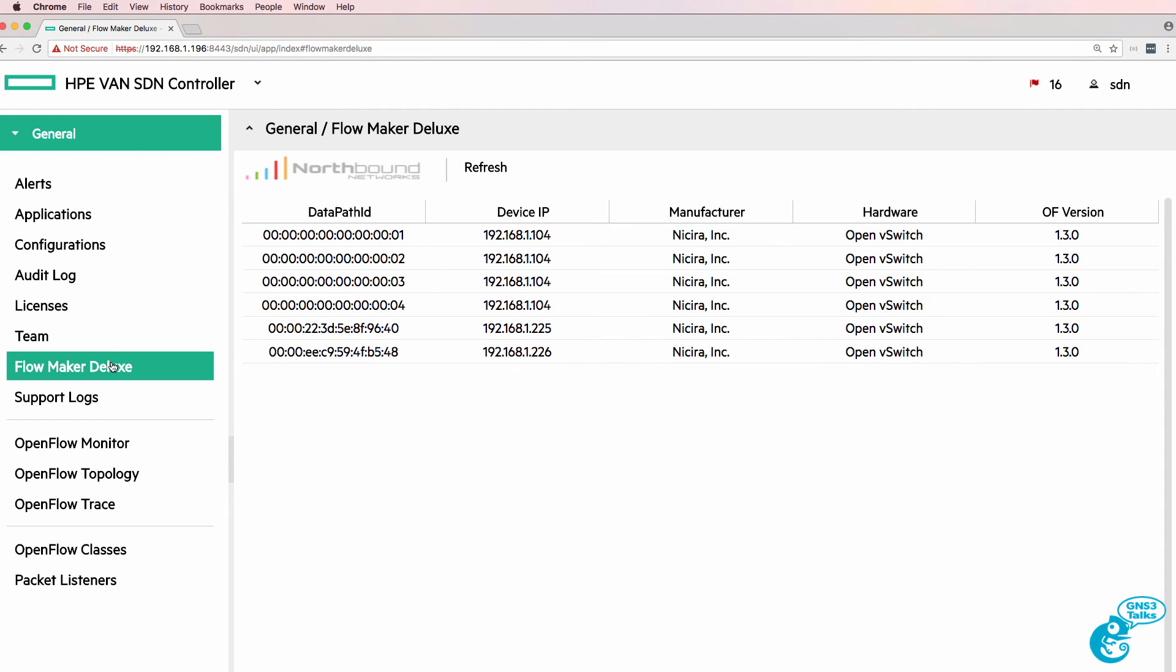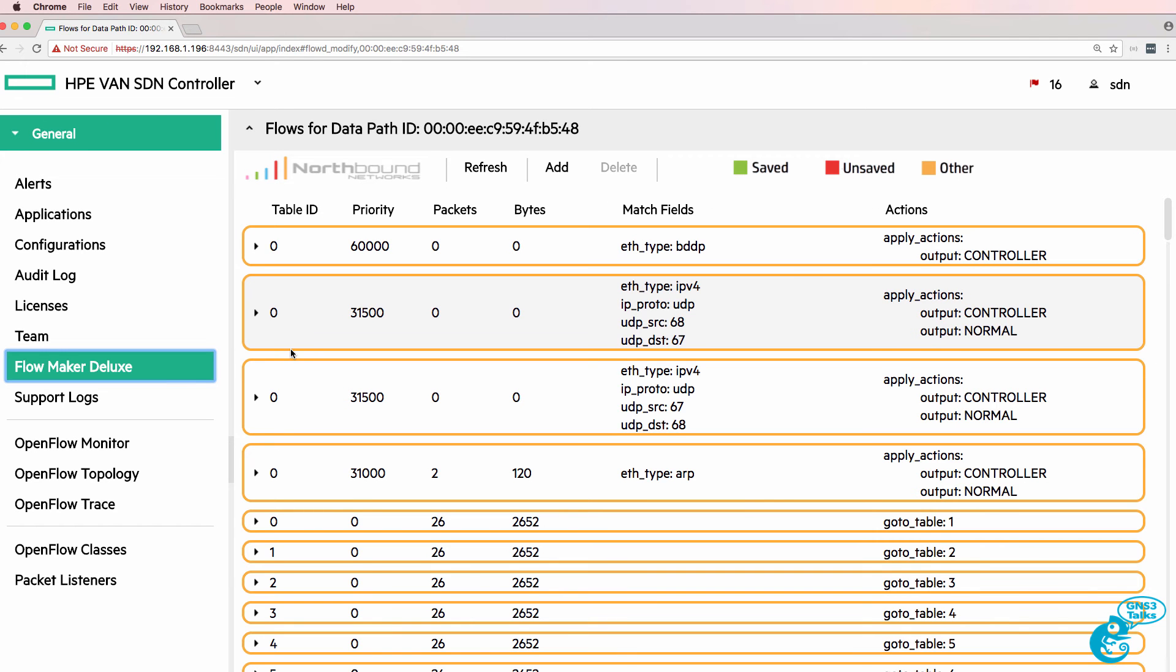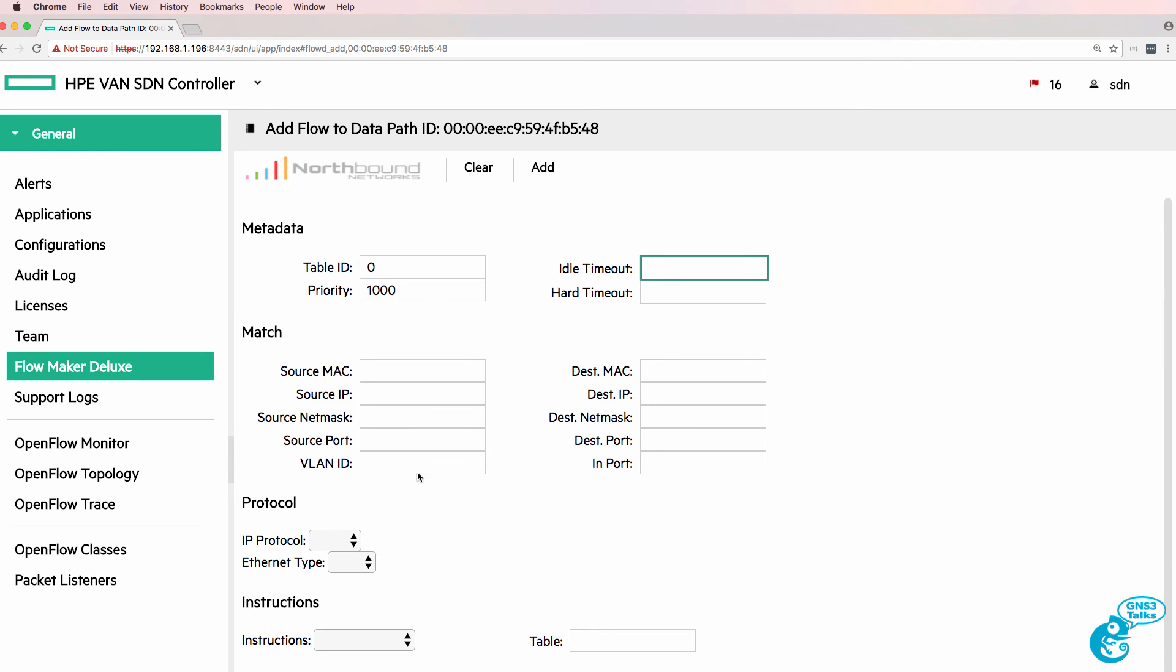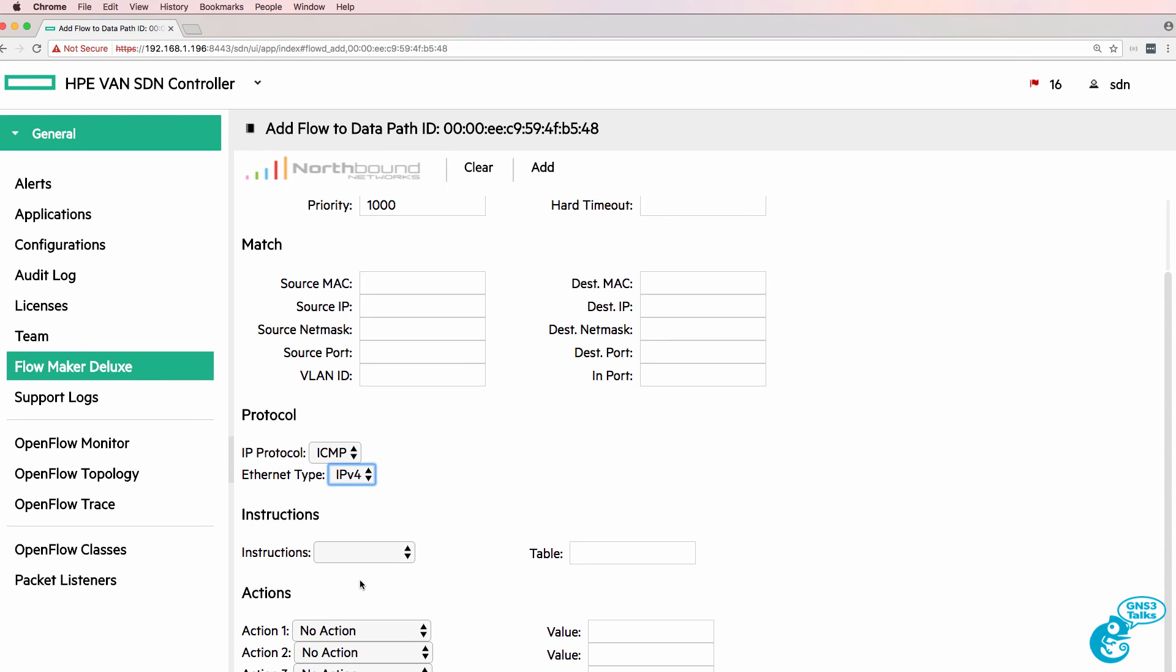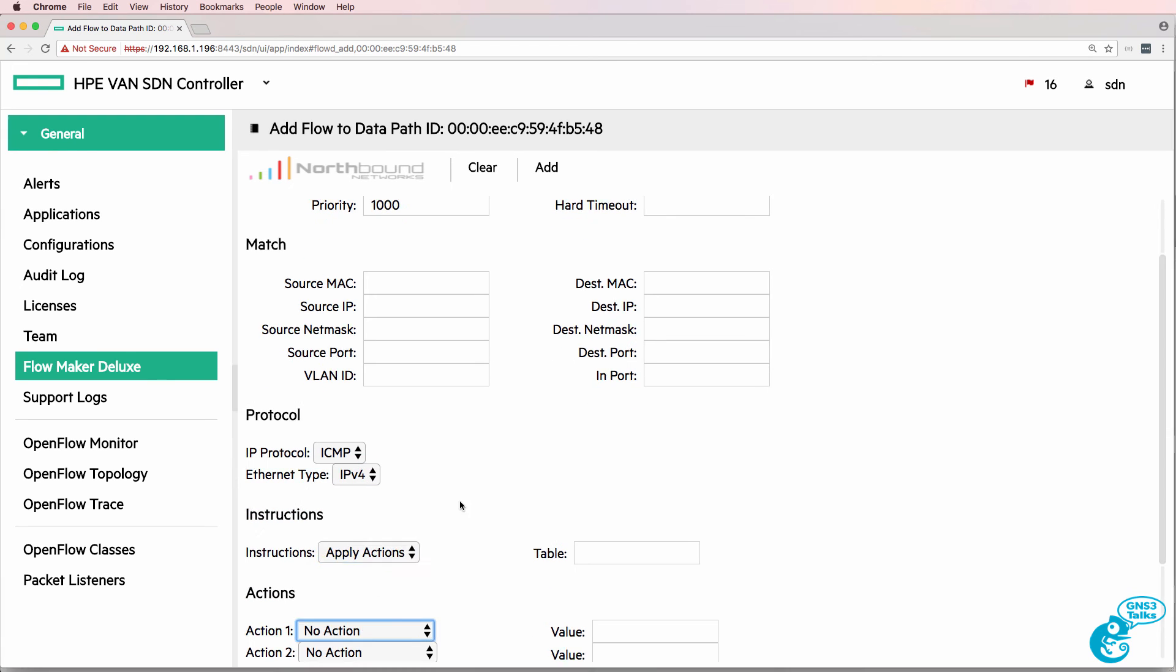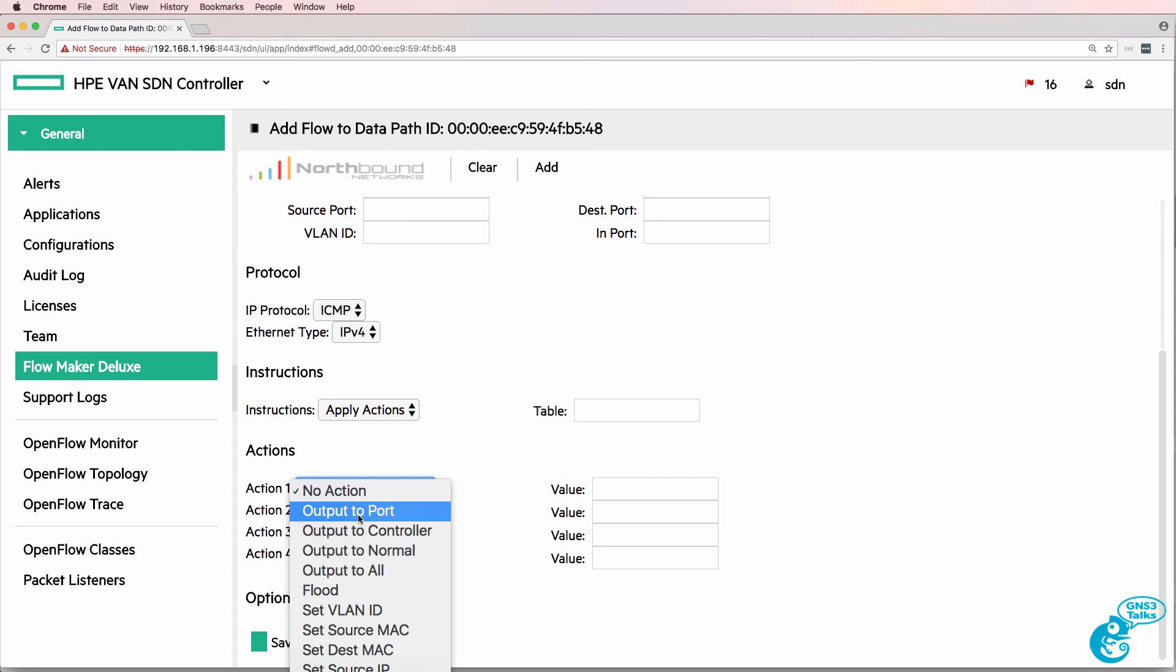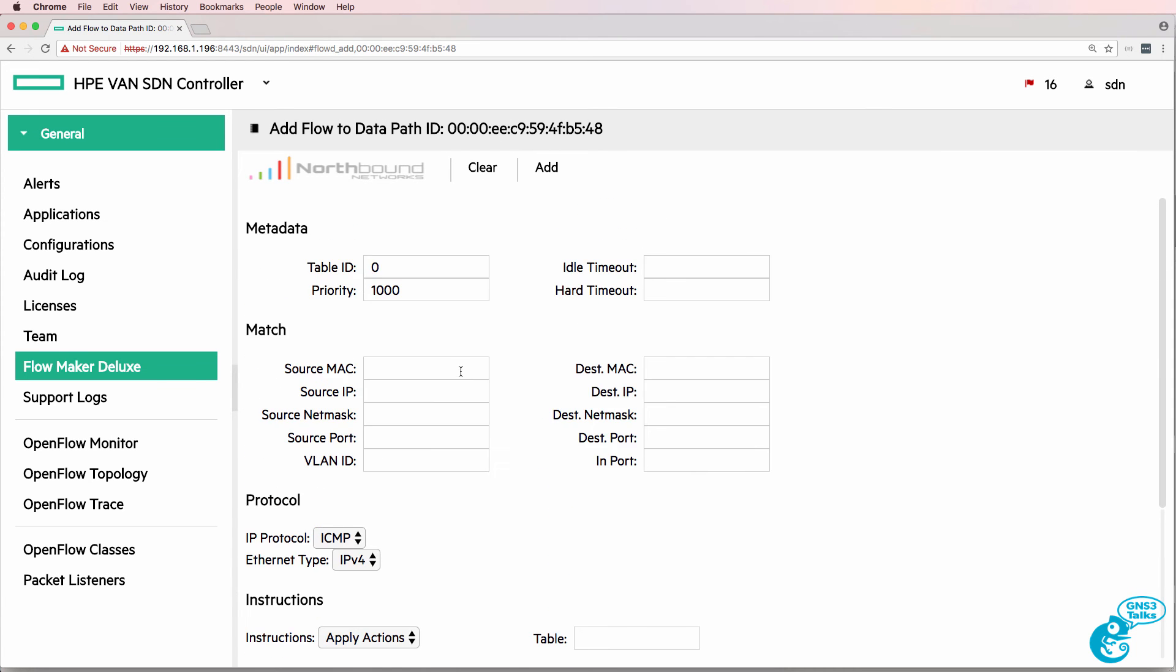What I've got running on the HPE VAN SDN controller is Flowmaker Deluxe. This is an application that was written by Northbound Networks in Australia. And what I'll do is add a flow entry with a priority of 1000 to table 0 matching ICMP traffic. And I'm going to send the traffic to the normal port and click save.